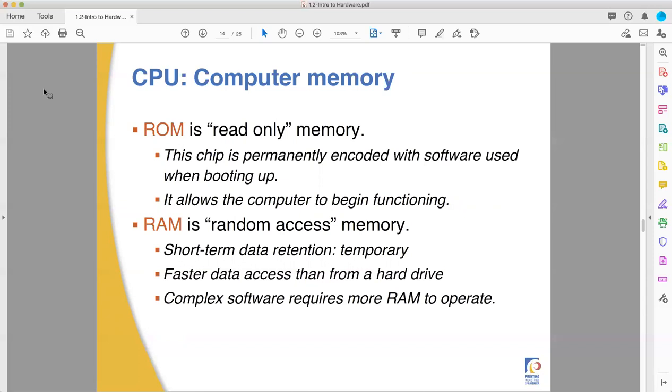This also involves anything that's hard-coded to the computer, like operating software and boot systems. There's also RAM, random access memory. This is short-term memory.